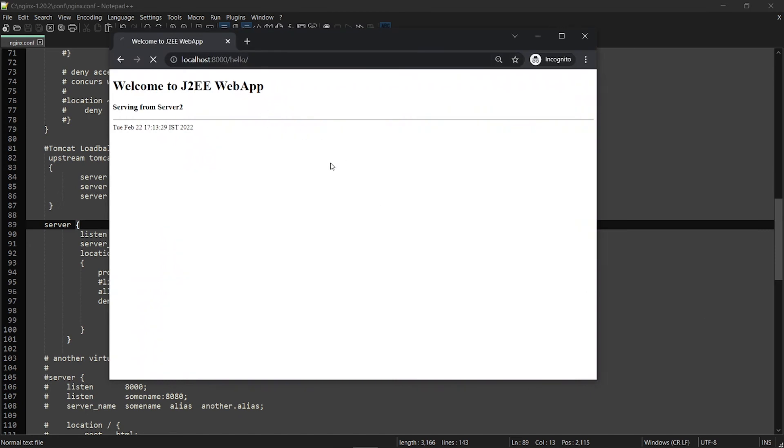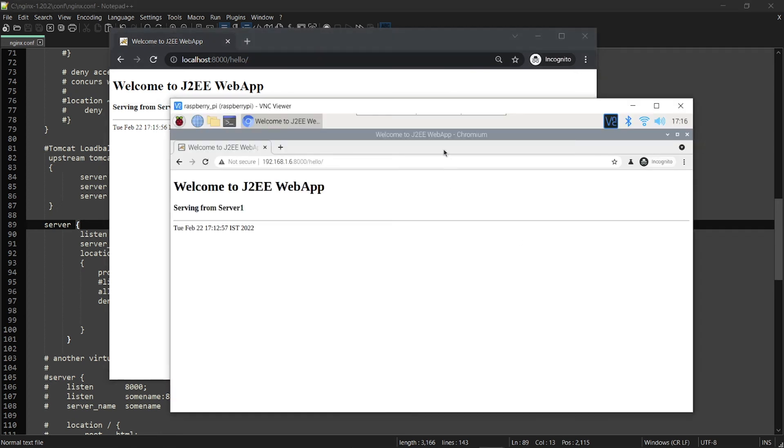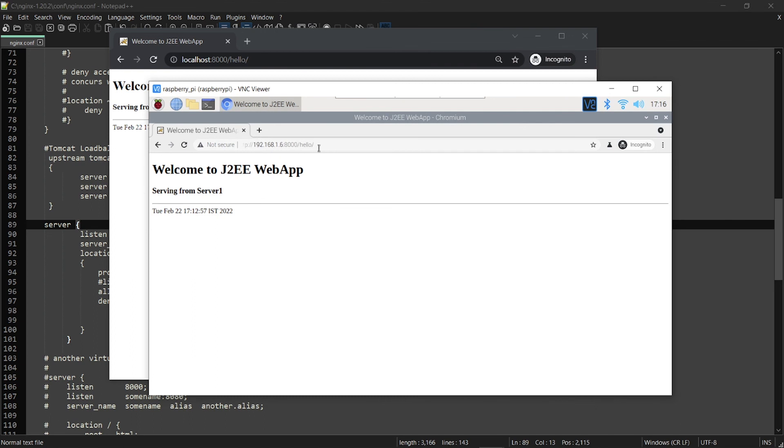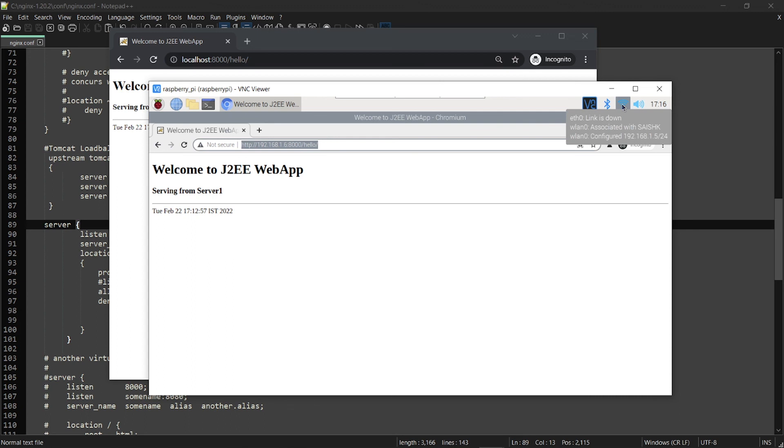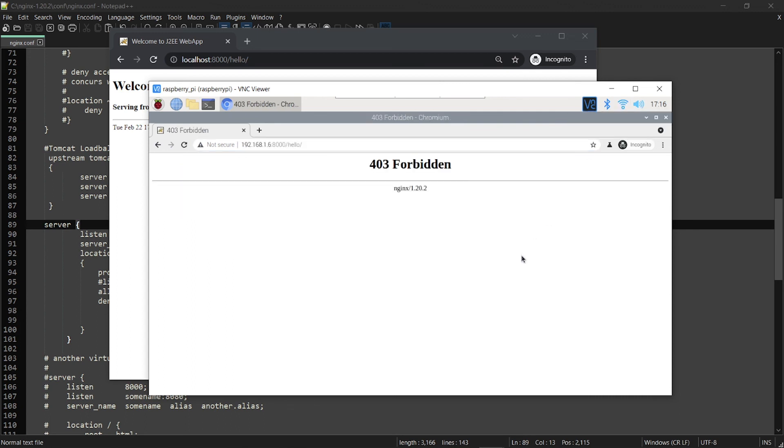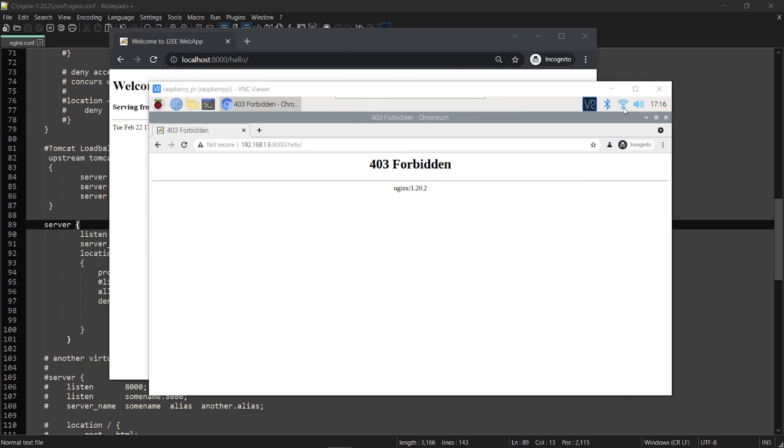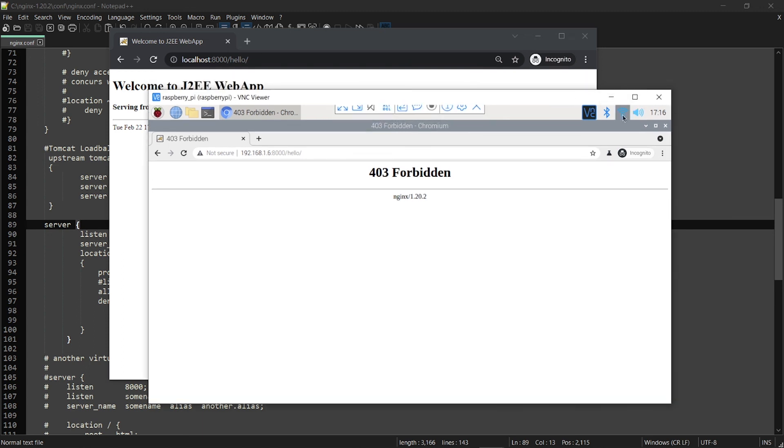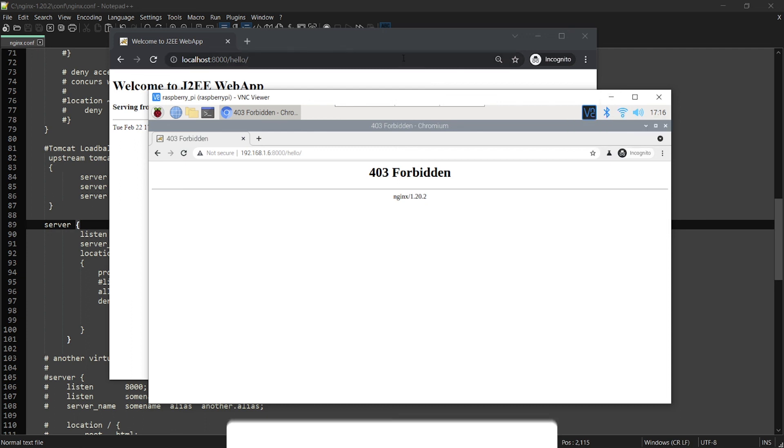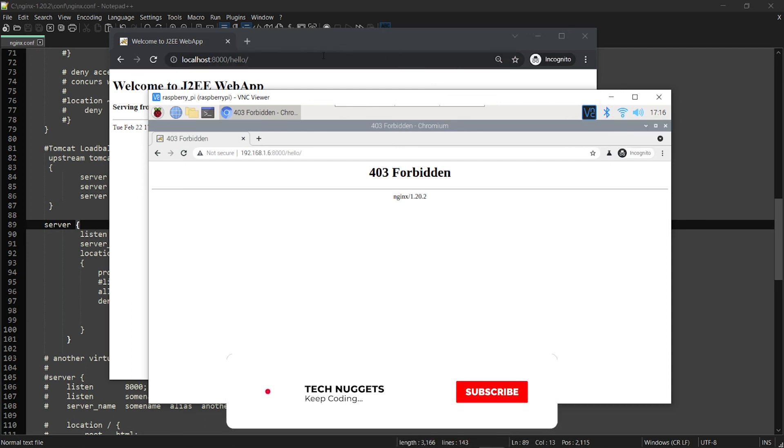Ideally what we are expecting, it should work. And what is expected here is because .5 is this one, the IP is this, we should not be able to access. Can you see? It's forbidden. Yes, that's it, voila! So you are able to configure whitelisting and blacklisting. The IP address of .5 is blacklisted and the .6 is whitelisted.